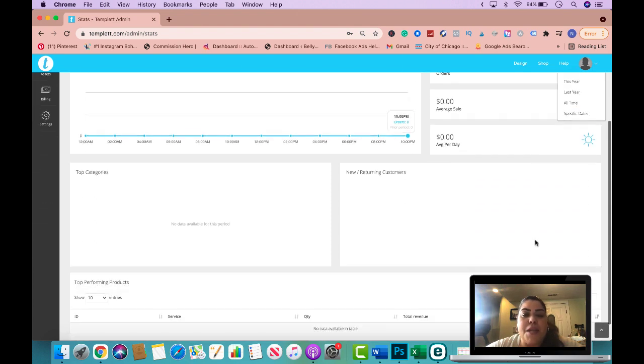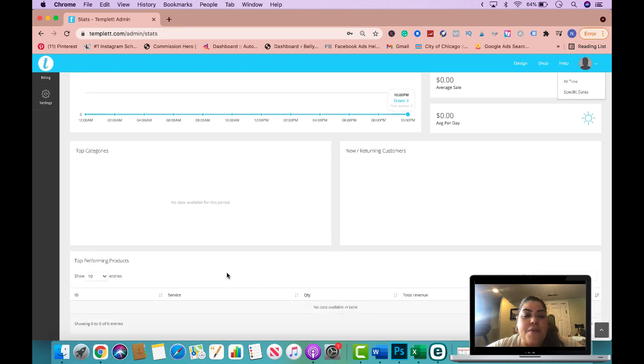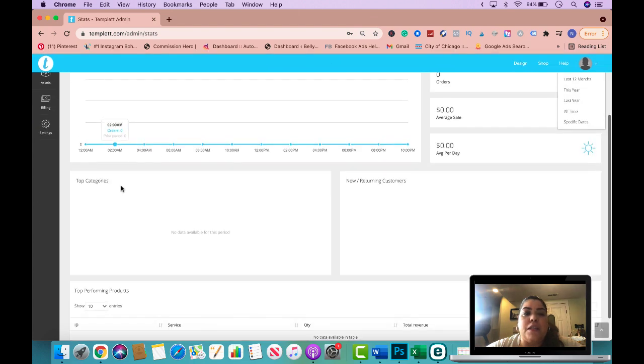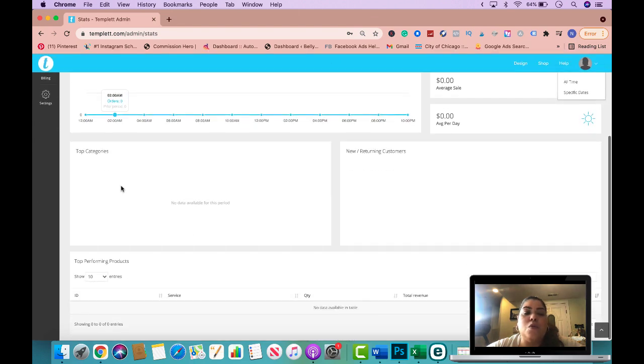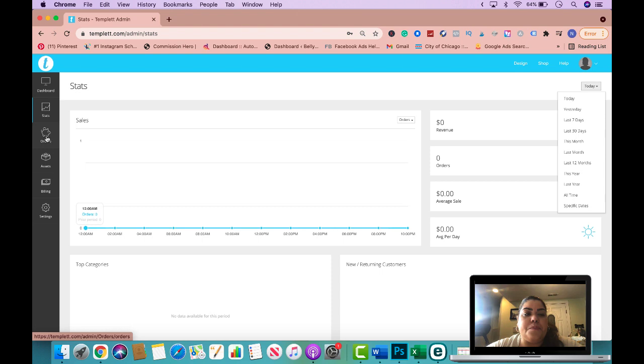Down here, it will have new and returning customers, your top categories. And then down here, we'll have your top performing products, which is really nice. So you could kind of look at all of this to see what's working and what's not working.